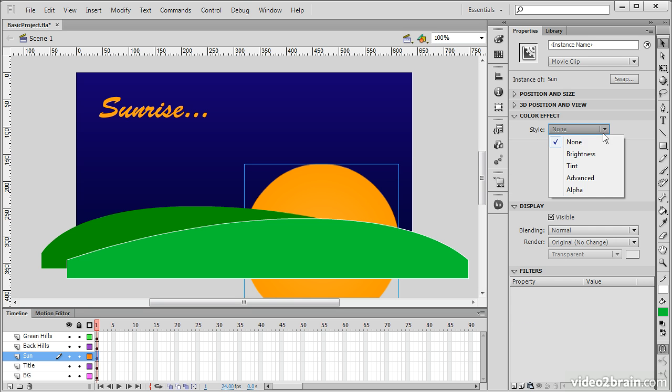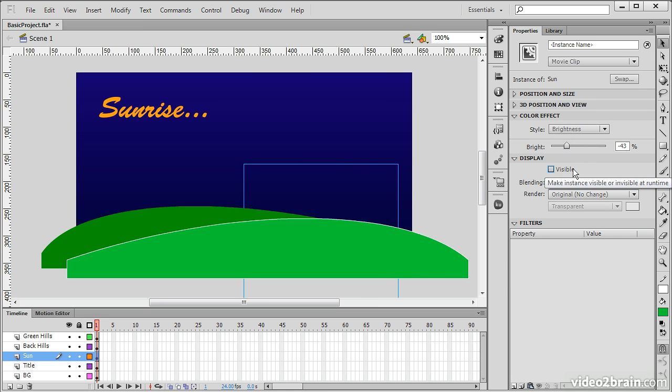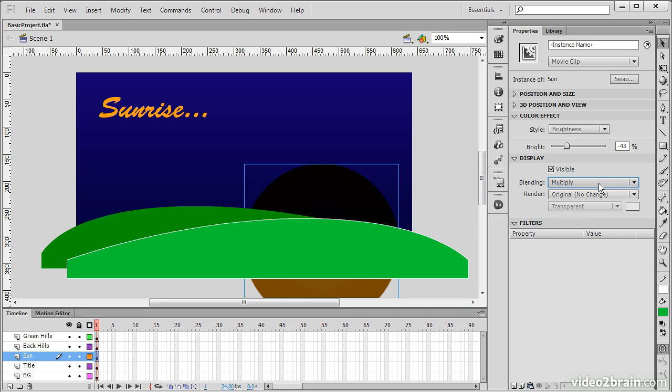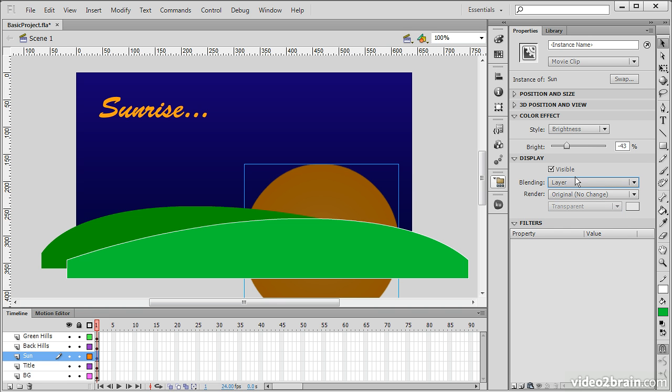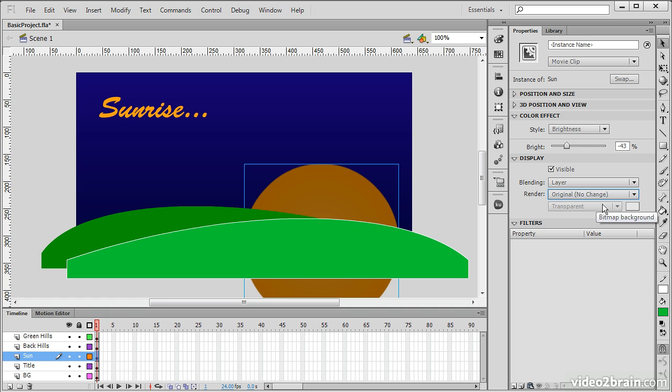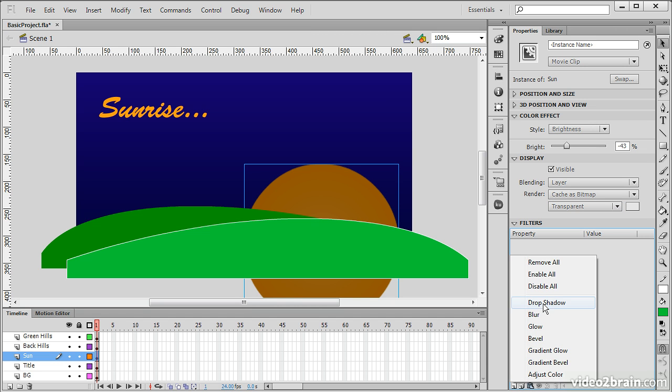We can choose color effects. So, things such as brightness and so forth. And display, whether we want it to be visible or not. We can determine blend mode. And how to render it. So, do we want to render it as it is? Or do we want to cache or export as bitmap? These are mostly used when you're publishing for mobile and transparency. If we do cache as bitmap, we can choose transparent or opaque. And we can create a number of filters and apply those to our object.